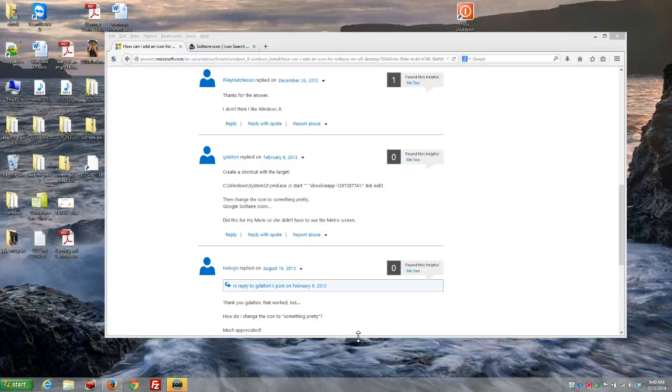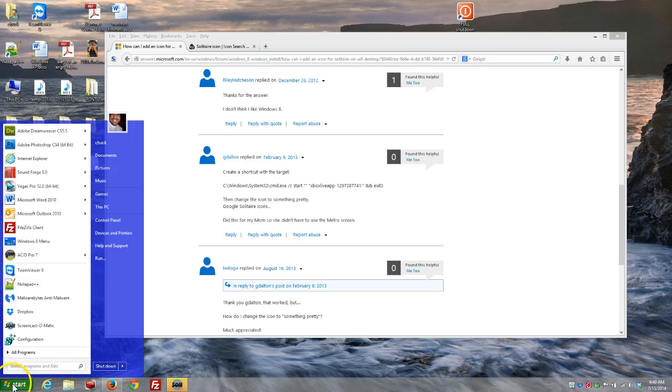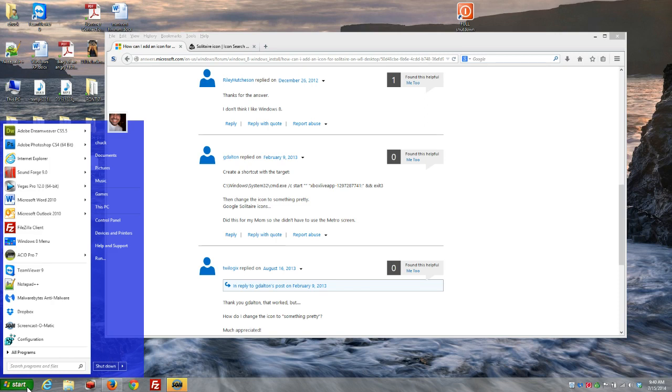For instance, on one of our prior videos, we showed you the Start 8 button, which gives you the interface of Windows 7. Actually, I have a button that looks just like the Windows XP Start button that they actually did away with, unfortunately. But I bought one of the earlier versions, so I was lucky enough to get that button. You can still get it too, if you're kind of tricky, but that's another video for another day.